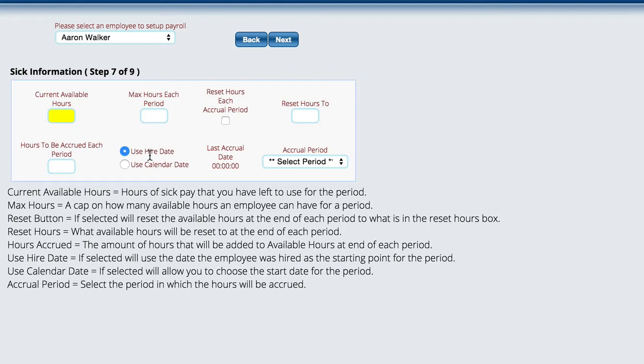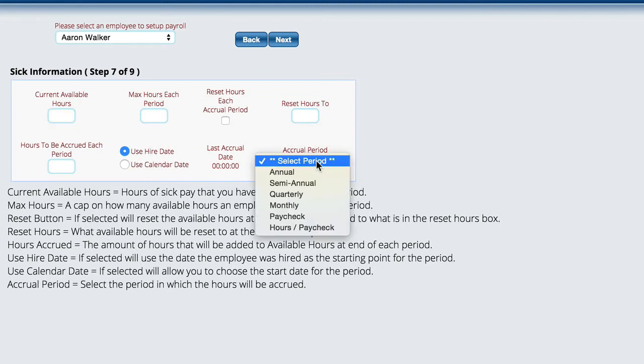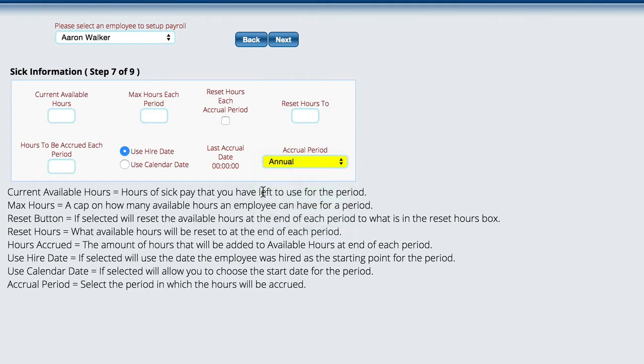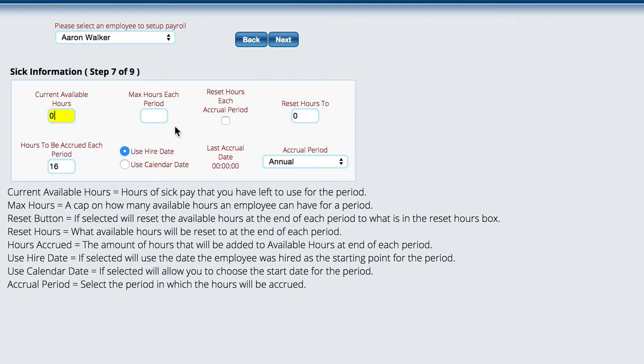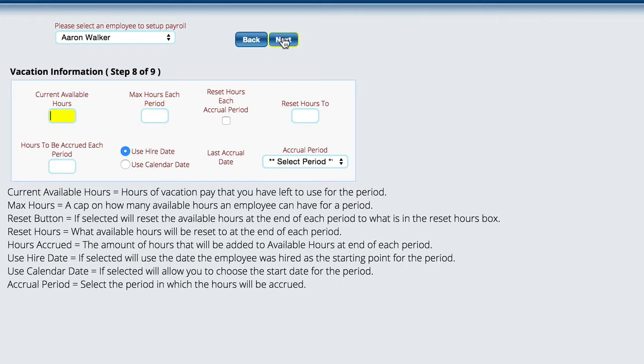Here we've got to use the hire date, or we can use a calendar date where we set it to a particular date, and here is our accrual period. We're going to accrue hours annually. We're going to reset to zero, for example. They get 40 hours, and this is sick time, so we'll say they get 16 hours of sick time, basically two days. Their current hours are zero because they haven't started using anything yet. This would be 16, and it's pretty straightforward what we're actually doing here. There's also information down here at the bottom to help you with filling that out.